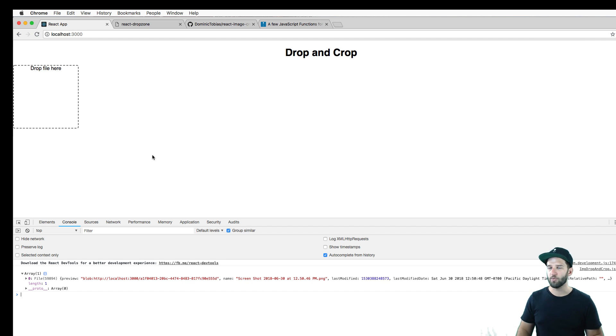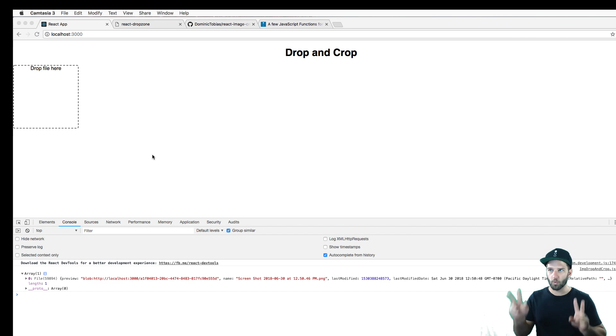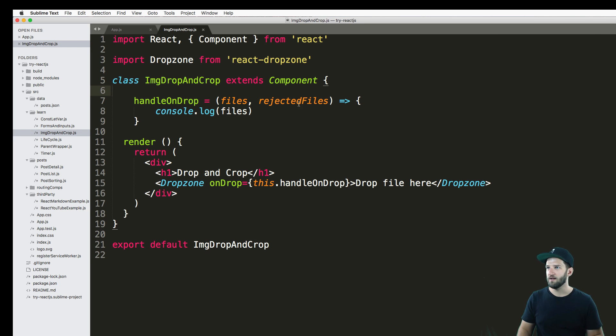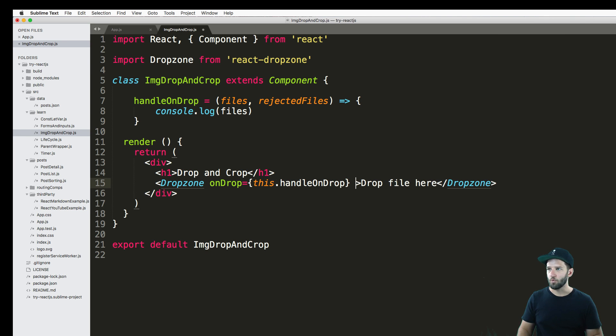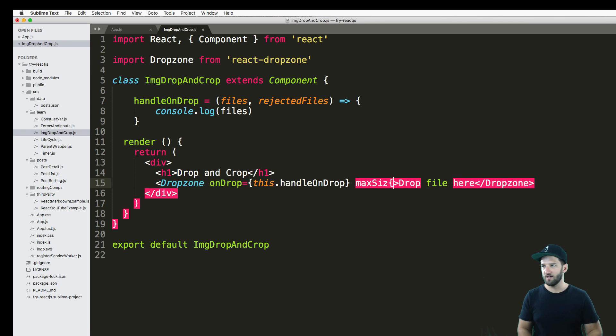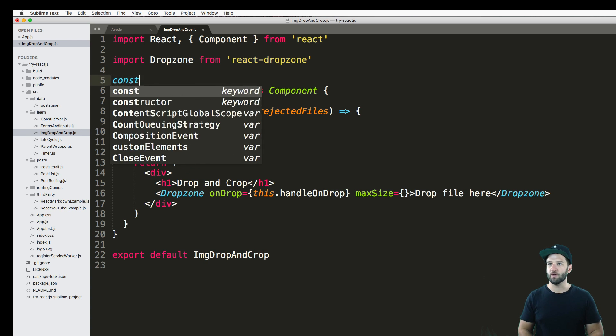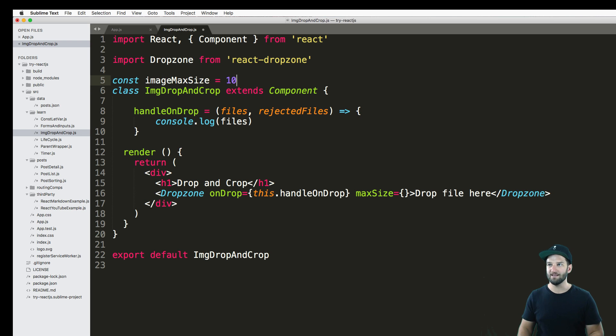So how do I actually get rejected files? I have this rejected files thing in here. How do I actually get that? Well, there's a few different properties that we can add. So we can say maxSize and set it equal to some sort of size in bytes. So I'm just going to go ahead and say const, let's say imageMaxSize equals to 10, literally 10 bytes.